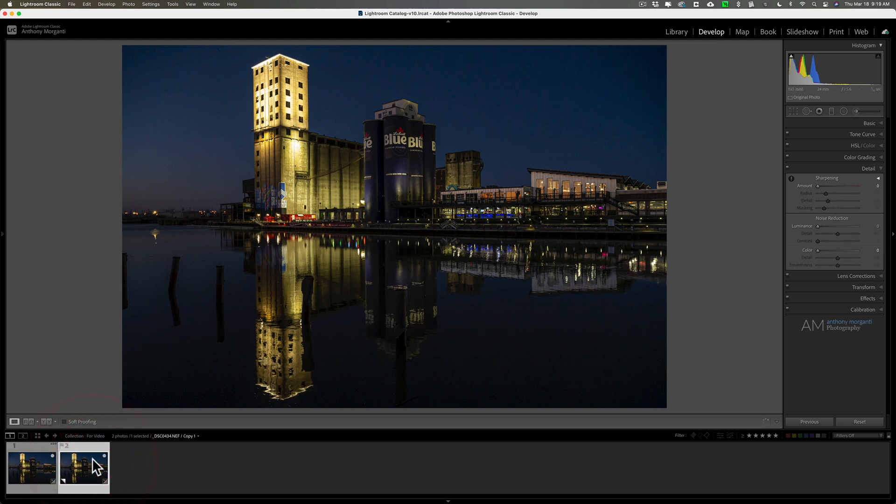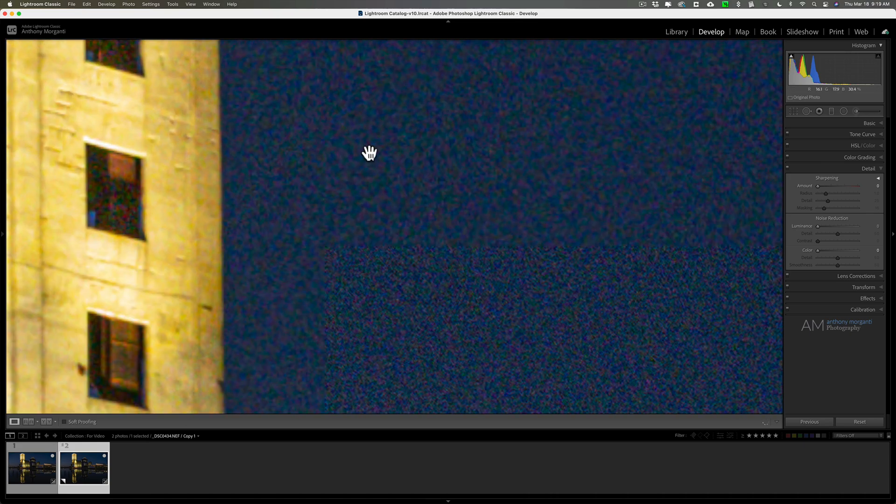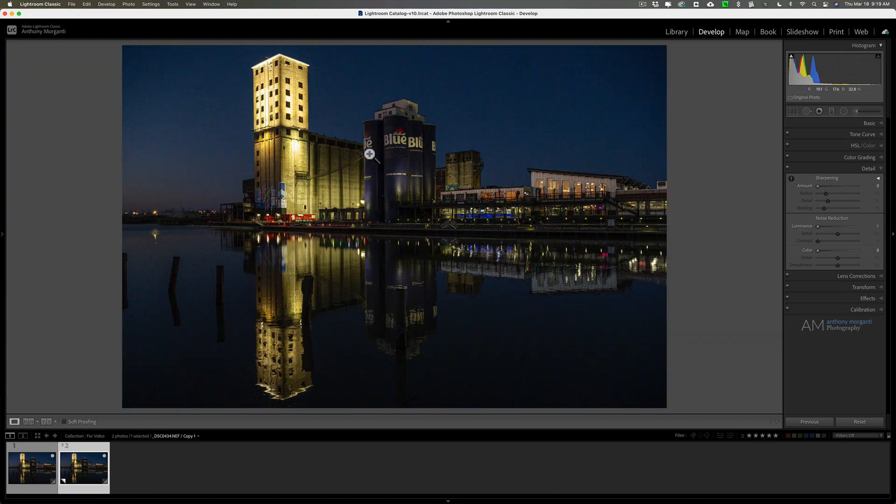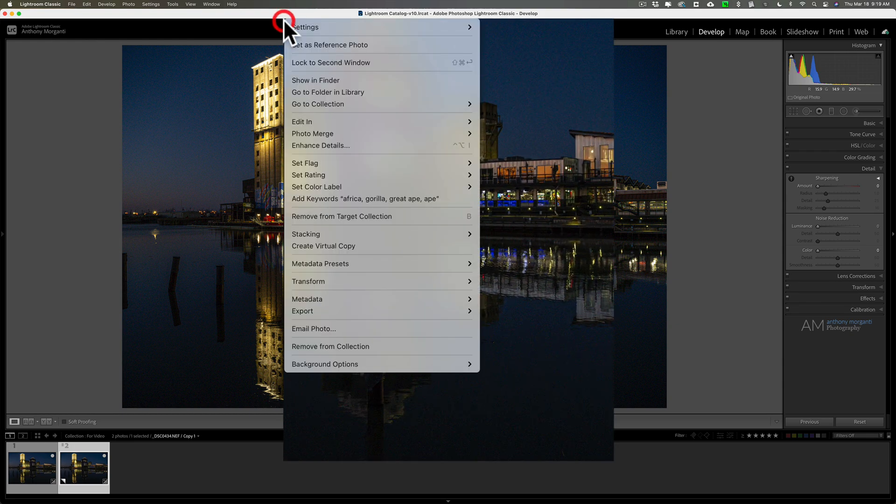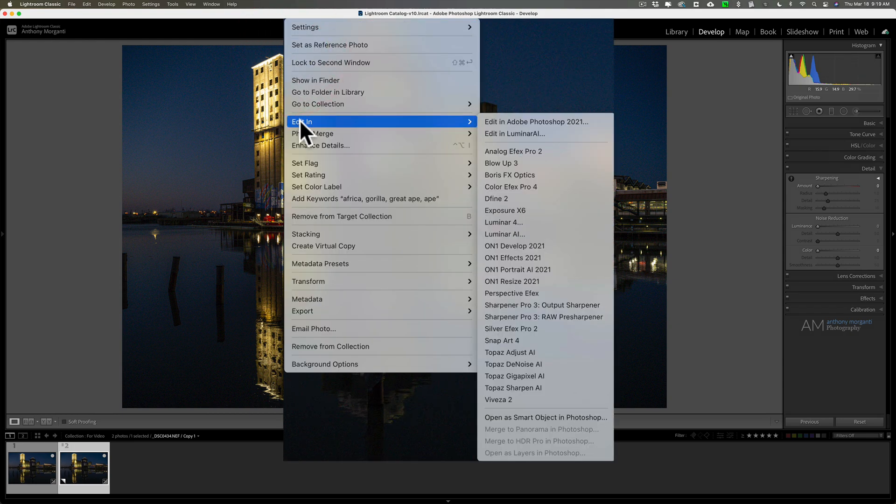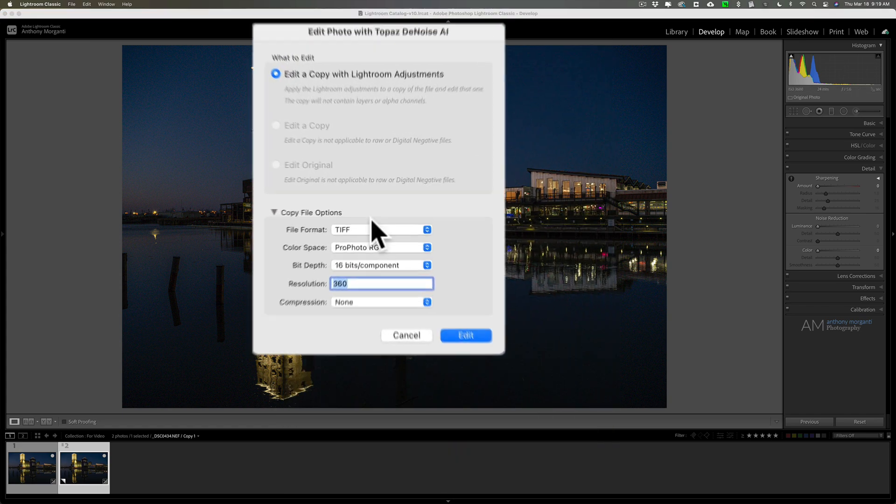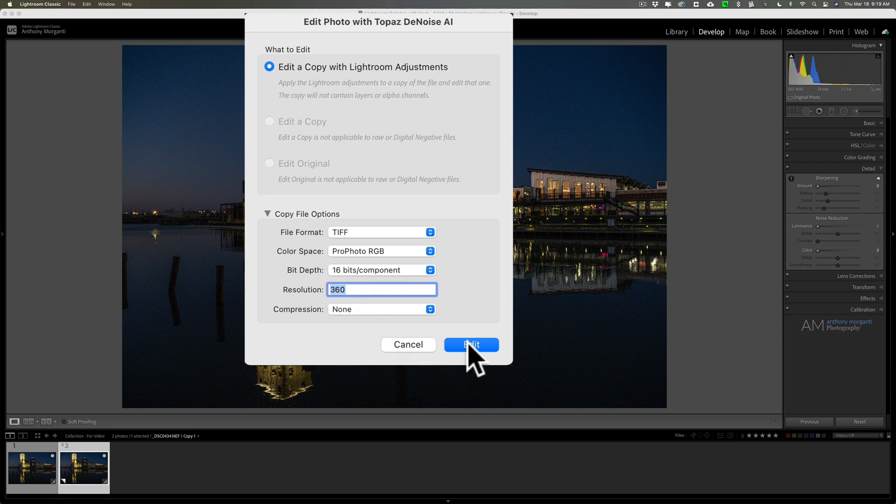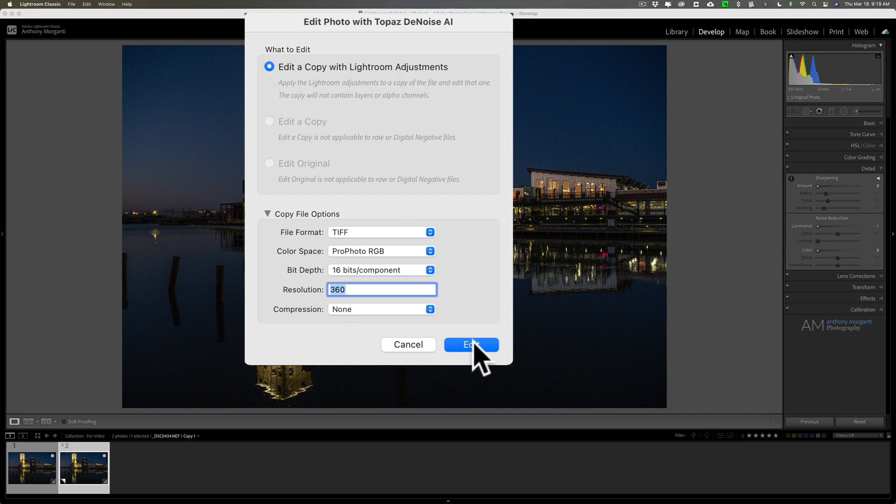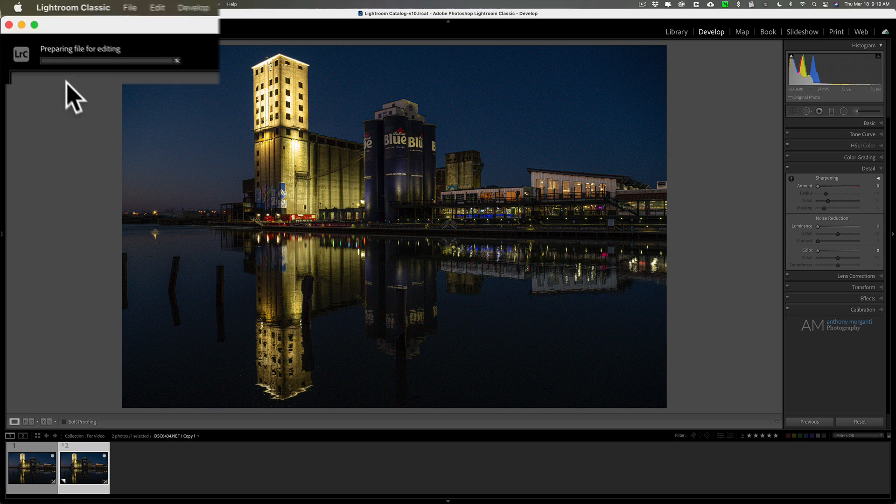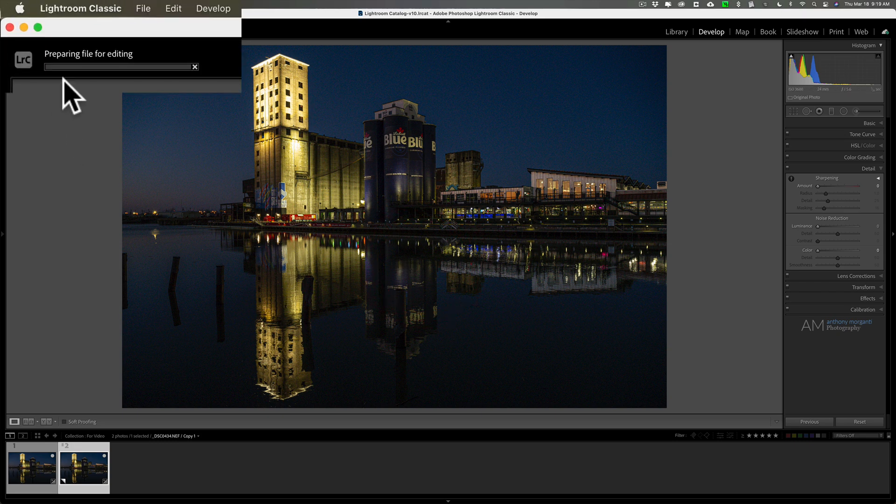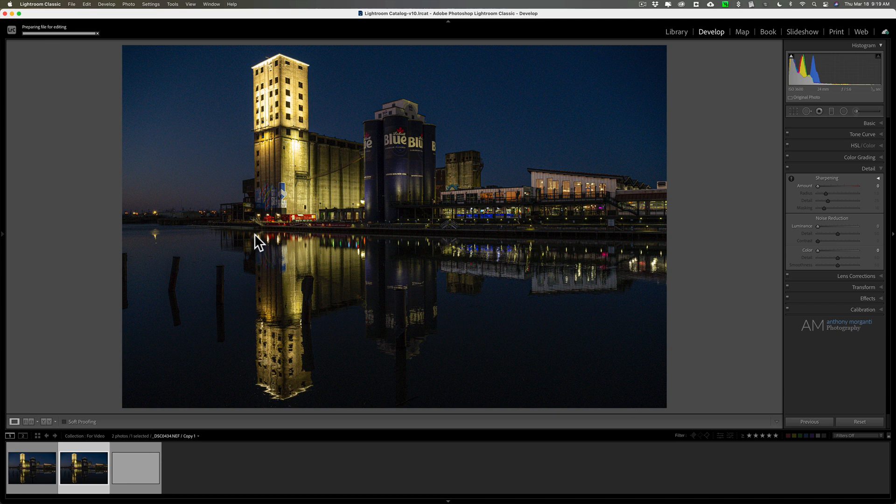Now I'm going to go to our virtual copy. Now, of course, the virtual copy, I'll zoom in again, you can see that has all this noise. It's there. So I'm going to take this virtual copy and I'm going to send it over into Topaz Labs Denoise AI. I'm going to right click right on the image, go down to Edit In, and then go over to Topaz Denoise AI. This dialog box pops up. I'm going to keep these default settings that I have as default TIFF, ProPhoto RGB, 16 bits per component, resolution of 360 without any compression, and we're editing a copy with Lightroom adjustments. That's our only option here. We're going to click Edit. Now Lightroom, you can see the progress bar in the top left hand corner. It's actually creating a TIFF file with those specifications that I just mentioned. So it's creating a third file and it's sending that over into Denoise AI.